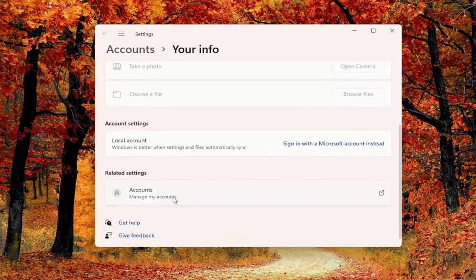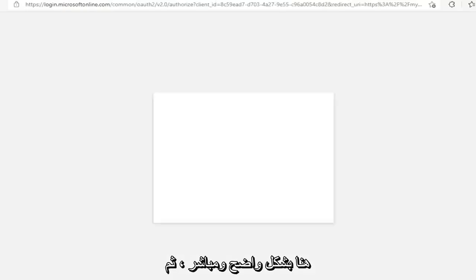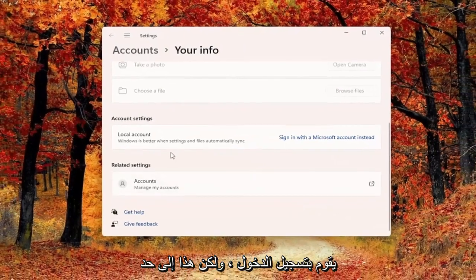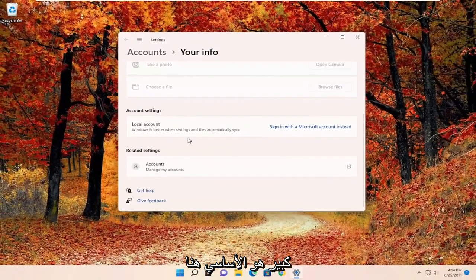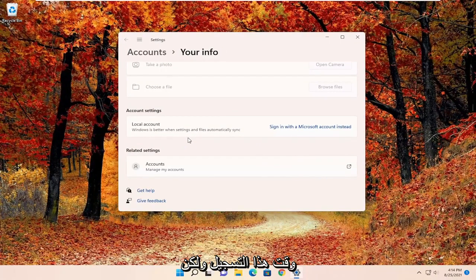Under Related Settings you can manage your accounts as well, which will just open up a Microsoft web page. Pretty straightforward, and then you would just sign in. But this is pretty much the basic option here, short of actually creating a local user account which you can still do at the time of this recording.